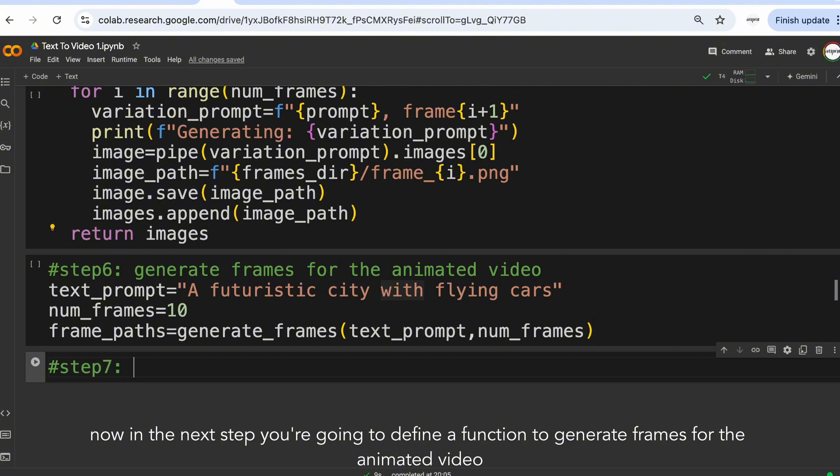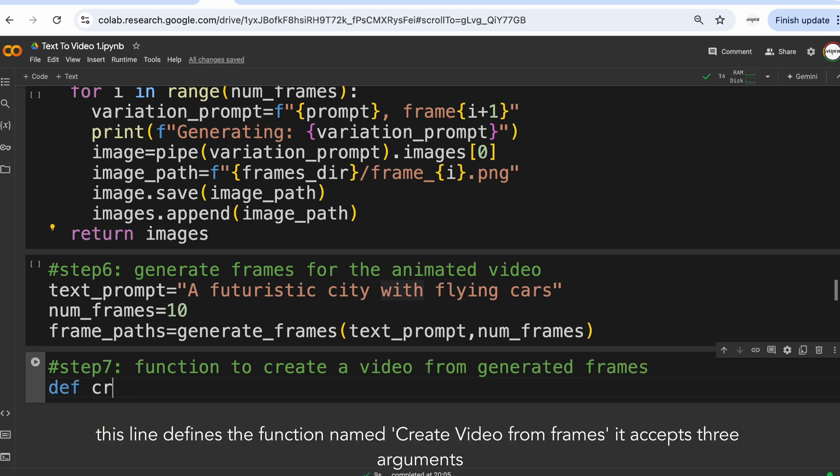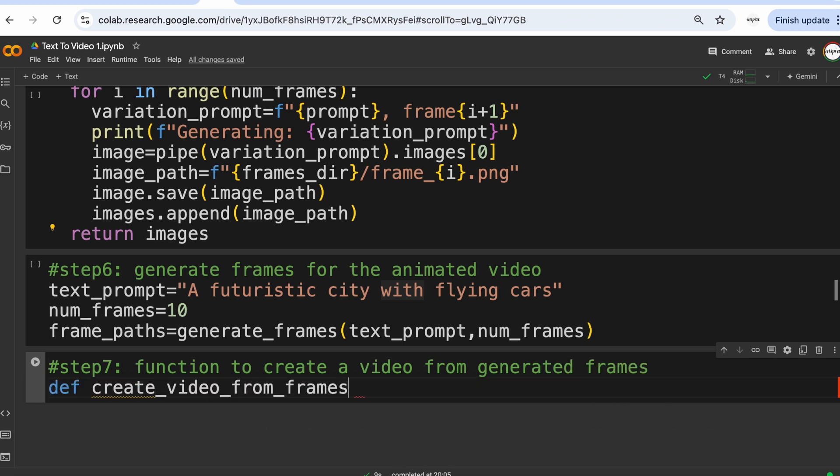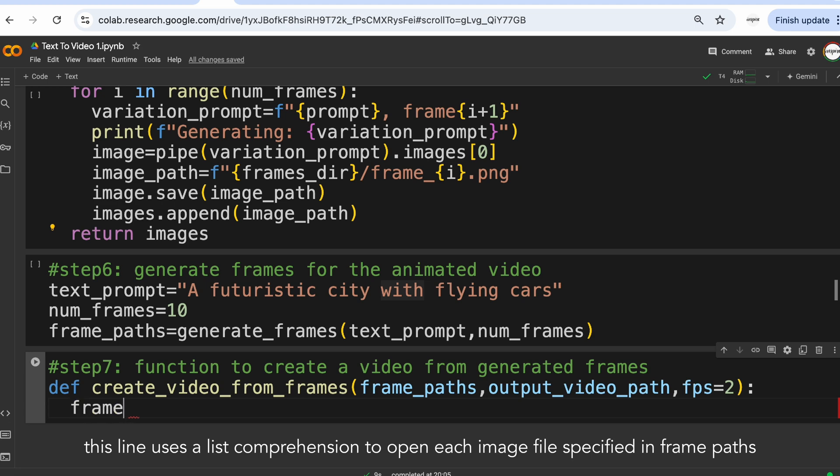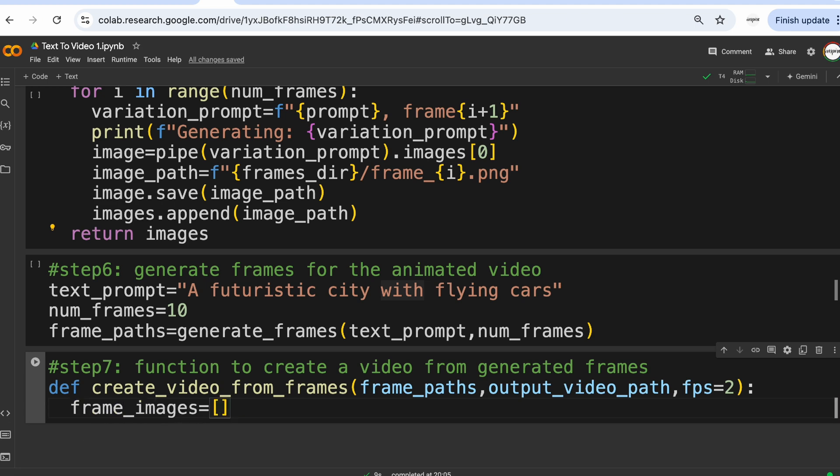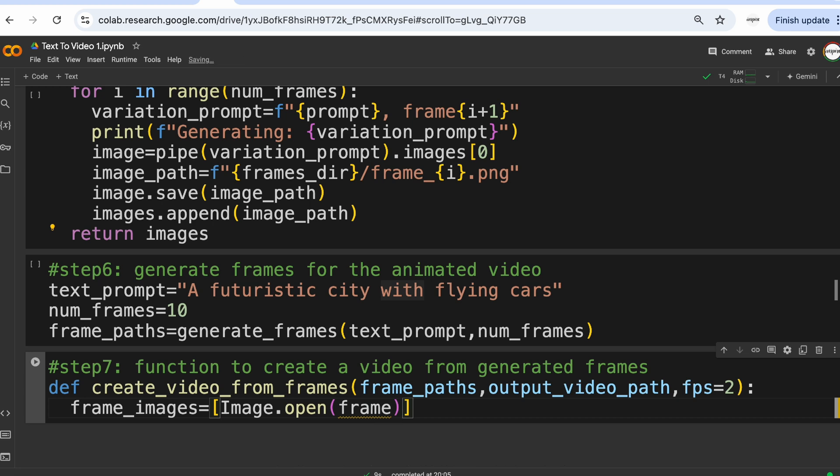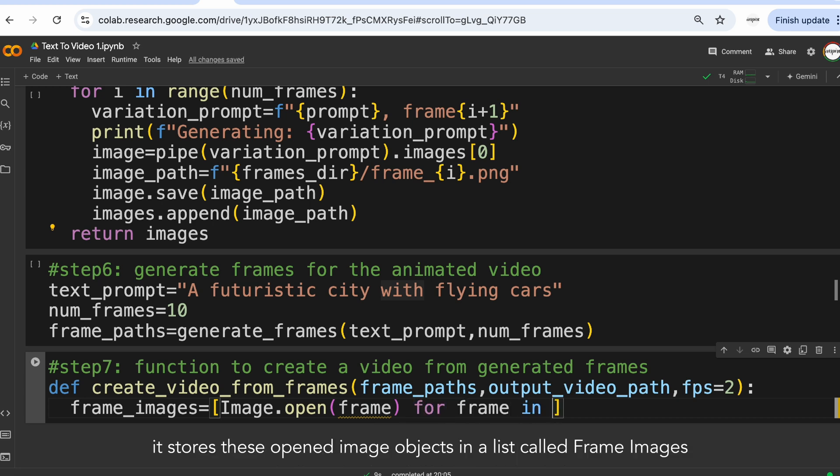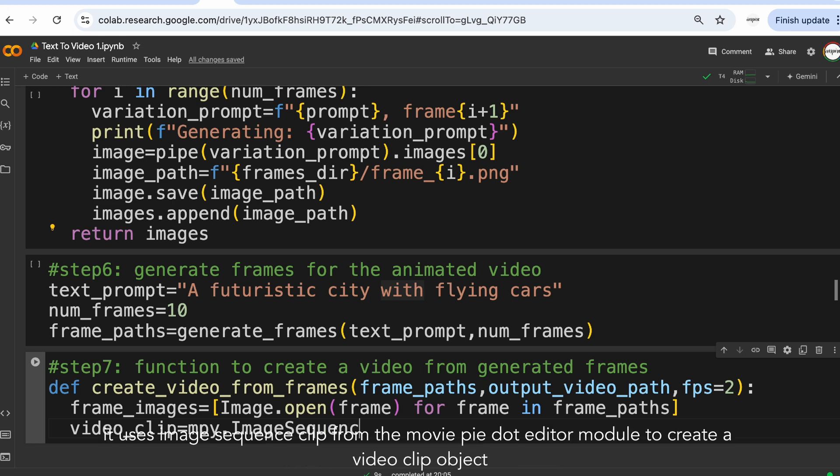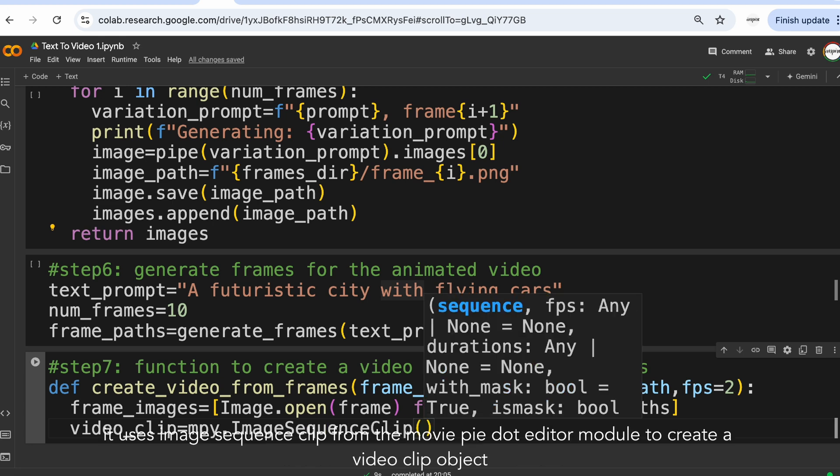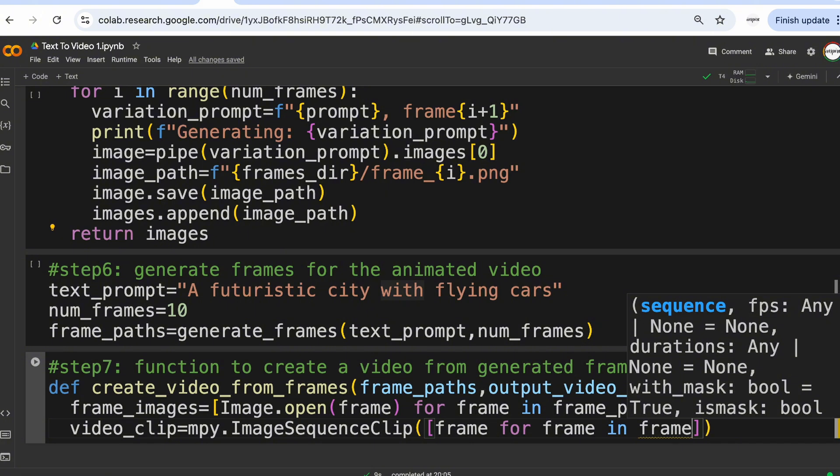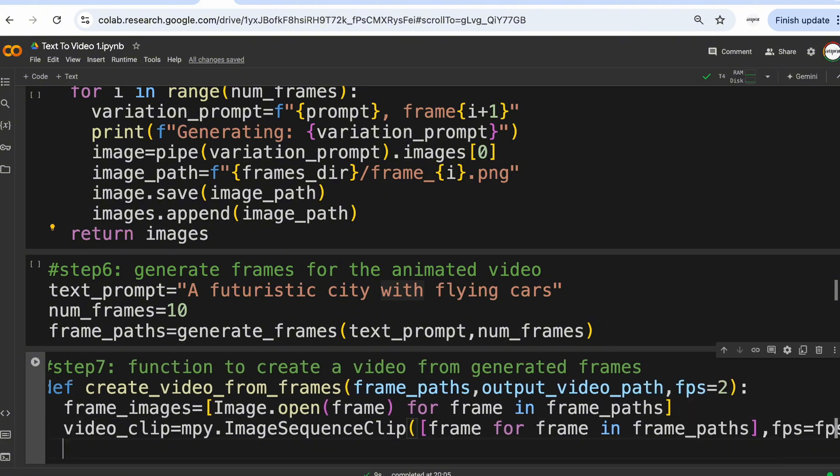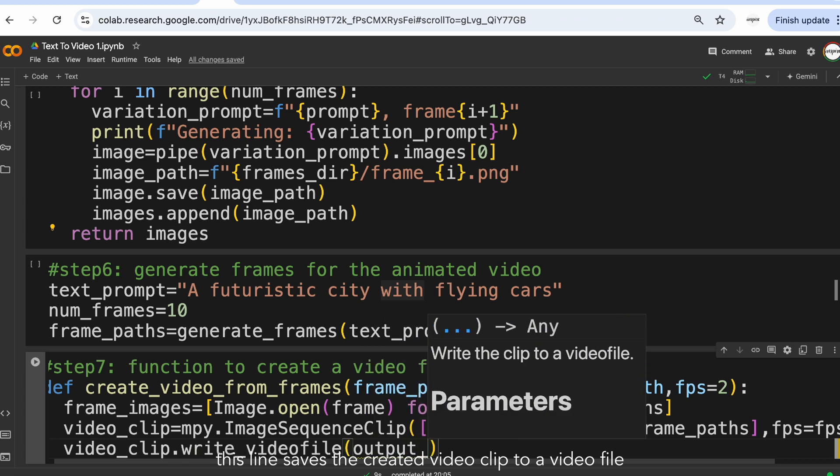Now in the next step you are going to define a function to generate frames for the animated video. This line defines the function named createVideoFromFrames. It accepts three arguments. This line uses a list comprehension to open each image file specified in frame paths using image.open from the PIL library. It stores these opened image objects in a list called frame images. This line is the core of video creation. It uses ImageSequenceClip from the moviepy.editor module to create a video clip object.